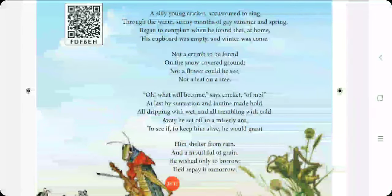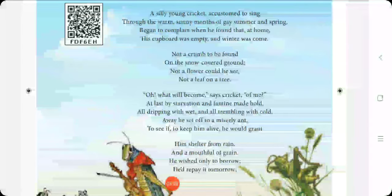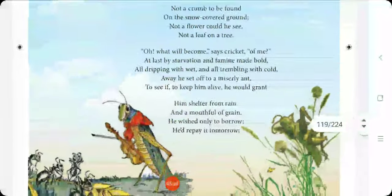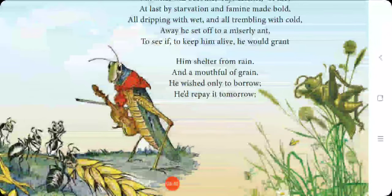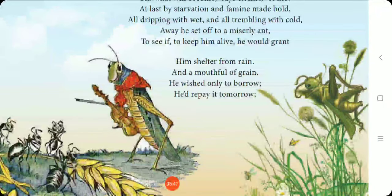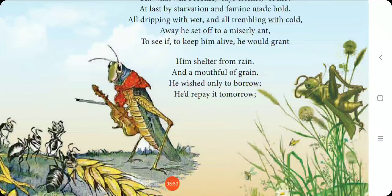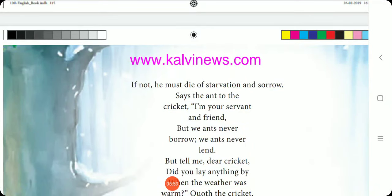'Not a crumb to be found on the snow-covered ground. Not a flower could he see. Not a leaf on a tree. What will become,' says Cricket of me. 'At last by starvation and famine made bold, all dripping with wet and all trembling with cold, away he set off to a miserly ant, to see if to keep him alive he would grant him shelter from rain and a mouthful of grain. He wished only to borrow, he would repay it tomorrow. If not, he must die of starvation and sorrow.'